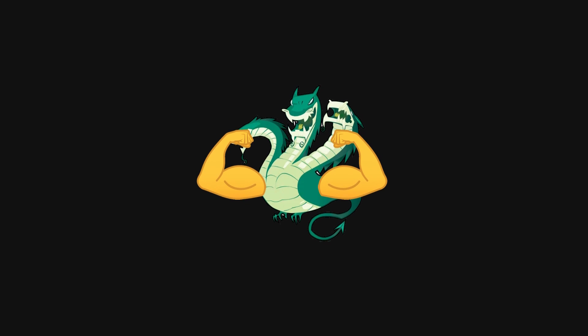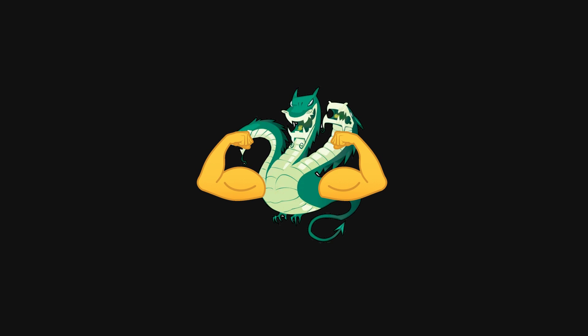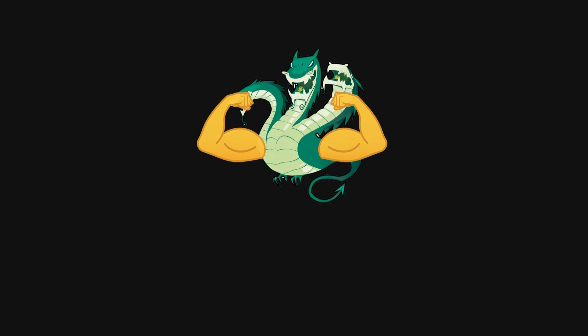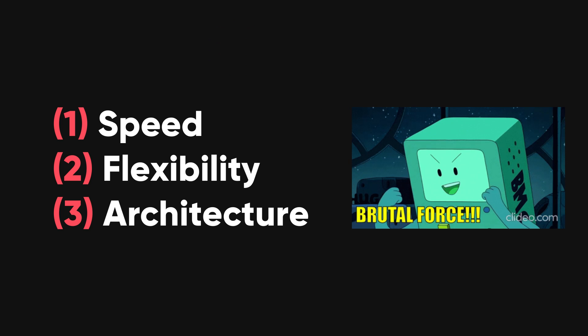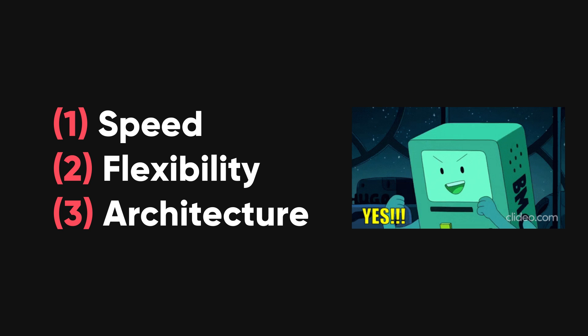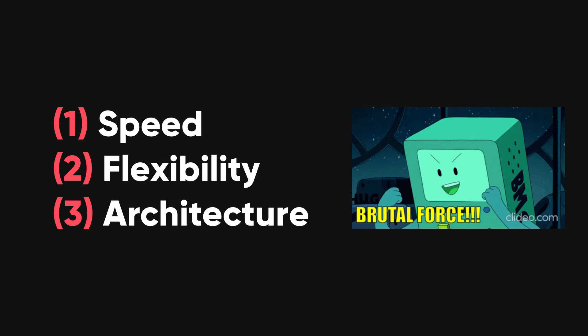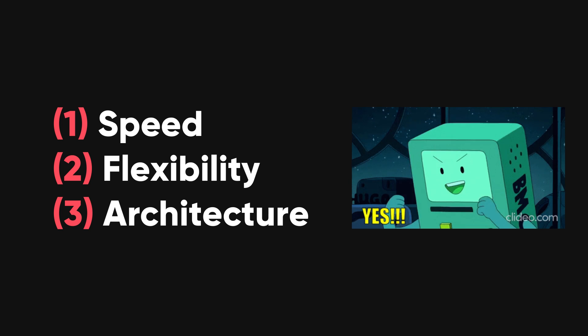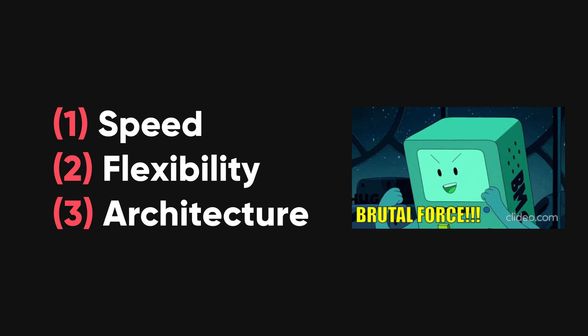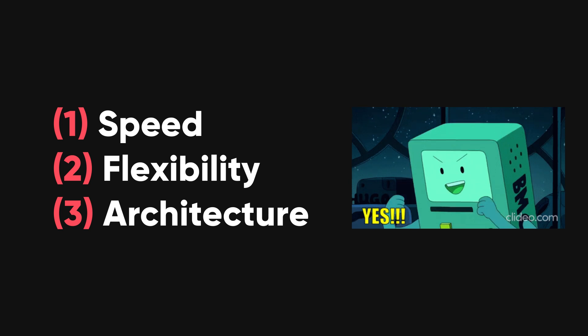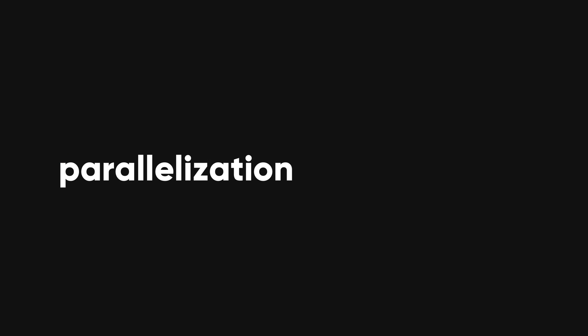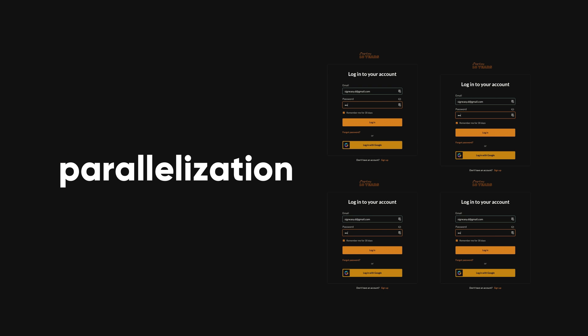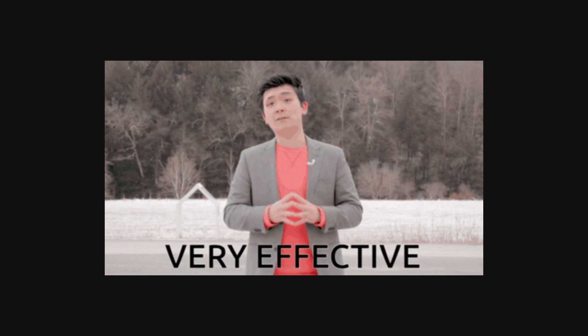Hydra is indeed a powerful tool to have in your pen testing arsenal. Its speed, flexibility, and modular architecture make it a go-to option for attacking services like SSH and FTP. With support for parallelization, Hydra can efficiently test multiple login attempts simultaneously, making it even more effective.